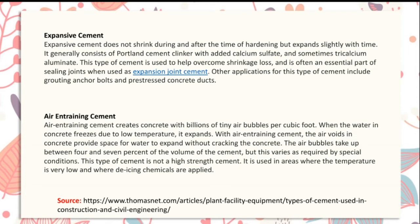Air entraining cement creates concrete with billions of tiny air bubbles per cubic foot. When water in concrete freezes due to low temperature and expands, the air voids in concrete provide space for water to expand without cracking the concrete. The air bubbles take up between 4 and 7 percent of the volume of the cement, varying as required by special conditions. This cement is not a high-strength cement and is used in areas where the temperature is very low and where icing chemicals are applied.